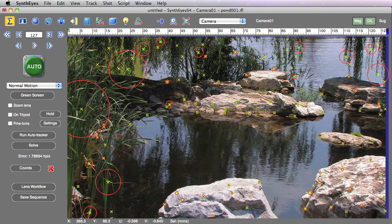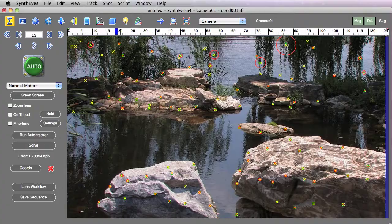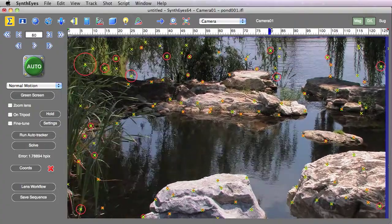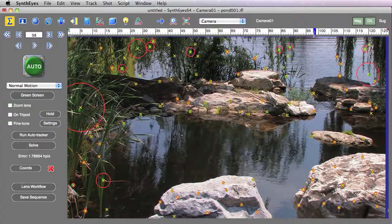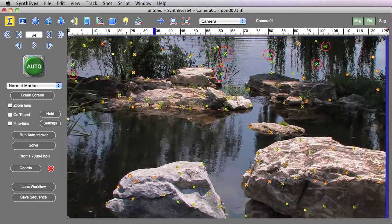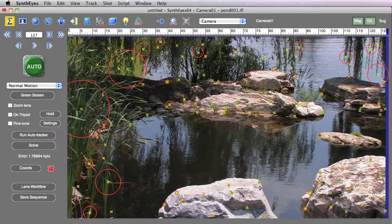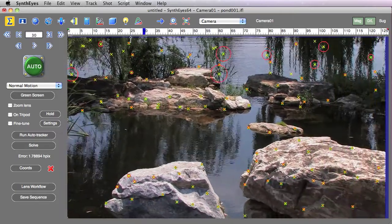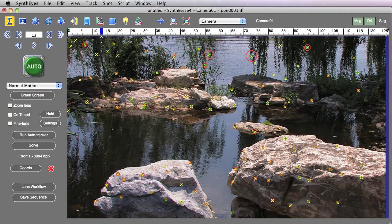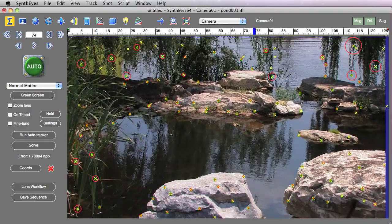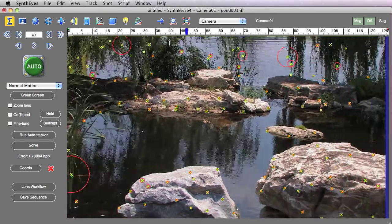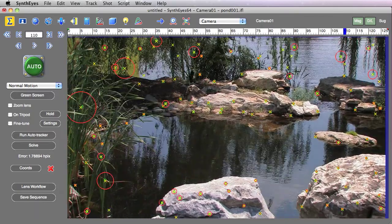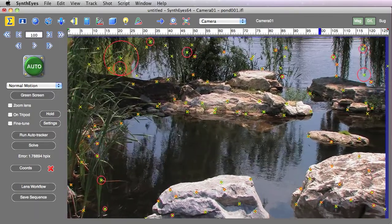As you see here, there's a circle that reflects the amount of error on a given tracker on a particular frame. So as I scrub through the shot, you'll see these circles getting larger and larger on some of the trackers and other trackers remain relatively small throughout the shot. So this is a quick way to identify things that are problematic.